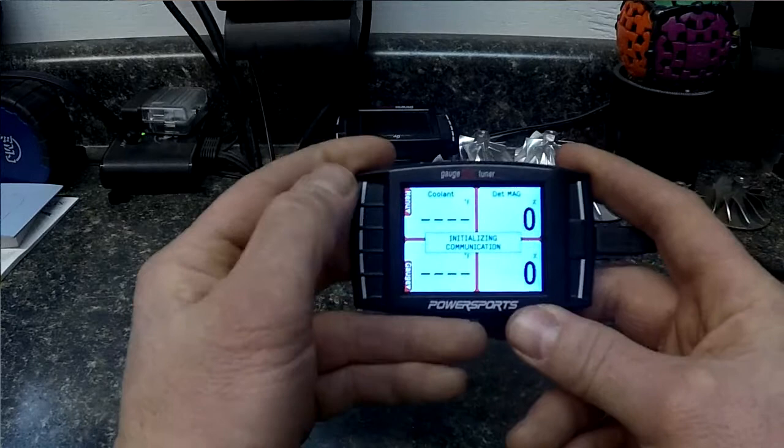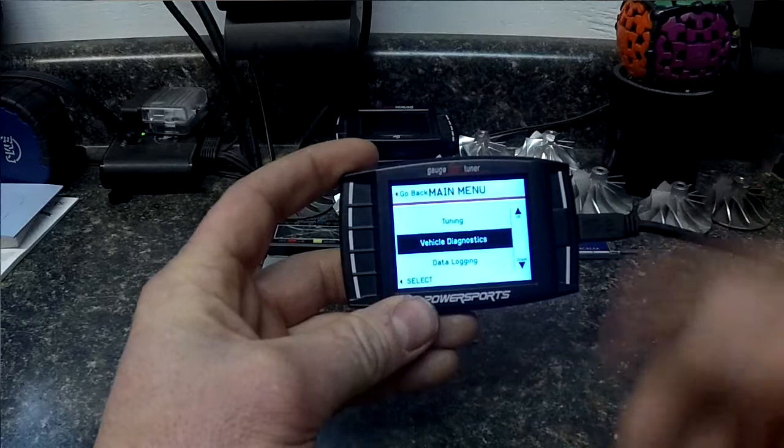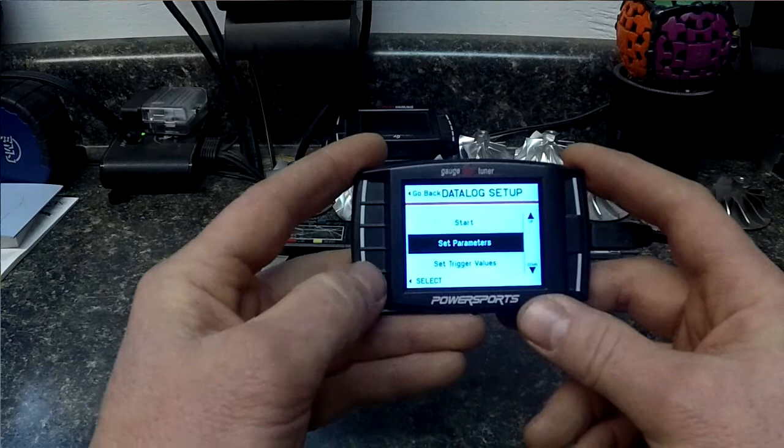Now you'll notice if we go back into menu and we've updated the device or changed the vehicle and we go into data logging, all of our parameters are still there.